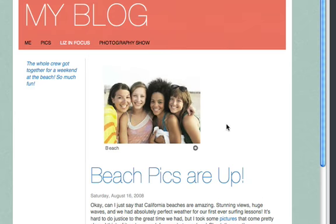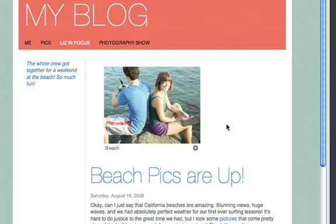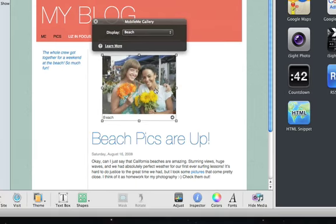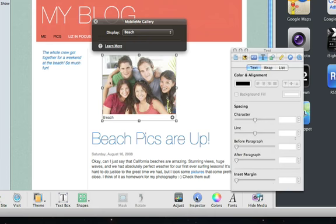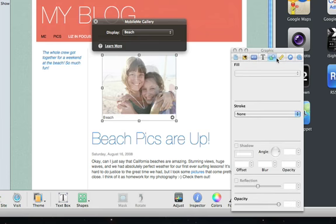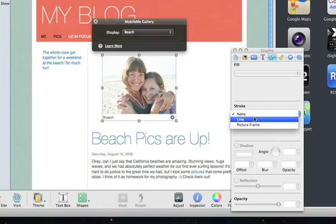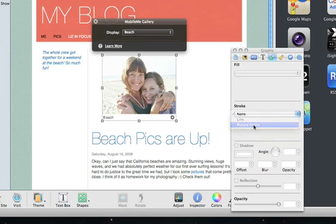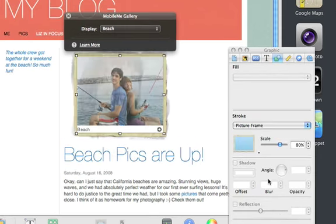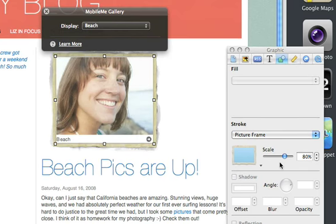You can even give your gallery widget the appearance of a photo album by adding a picture frame to the window. To do that, just select the widget, click Inspector, and then click the Graphic button. Next, select Picture Frame and choose a Frame Style. If you want to make the frame a little thicker, drag the slider.